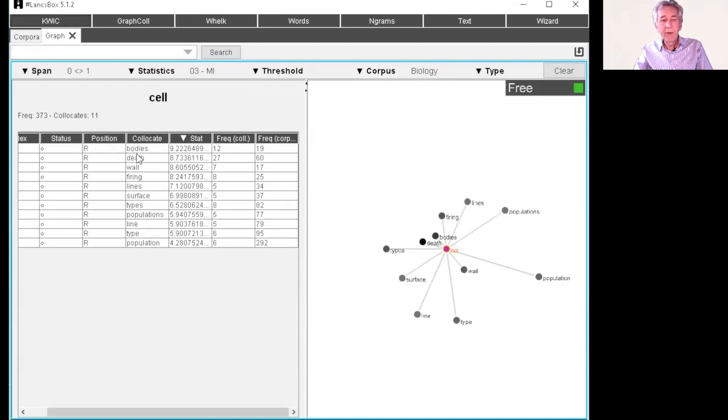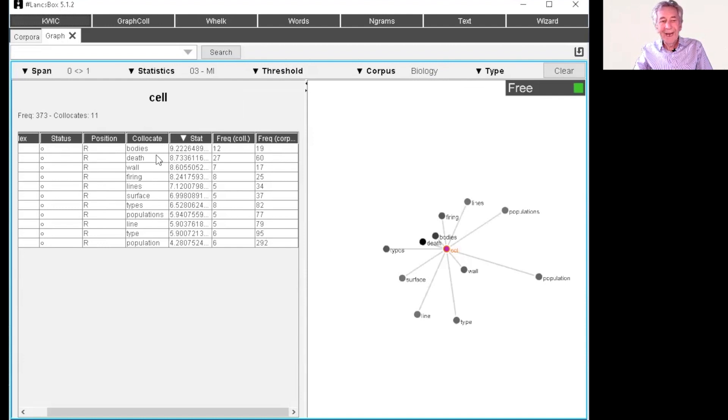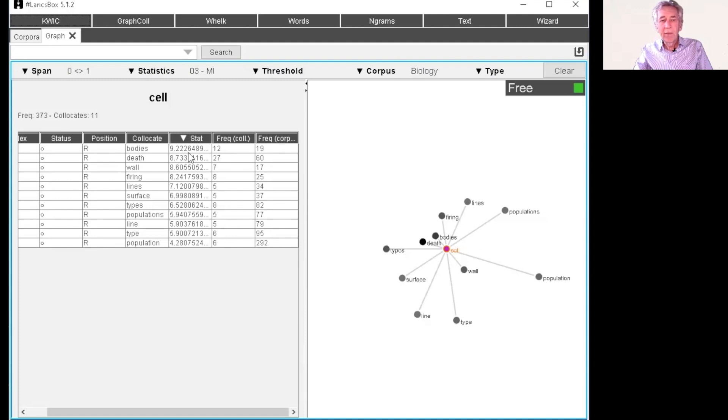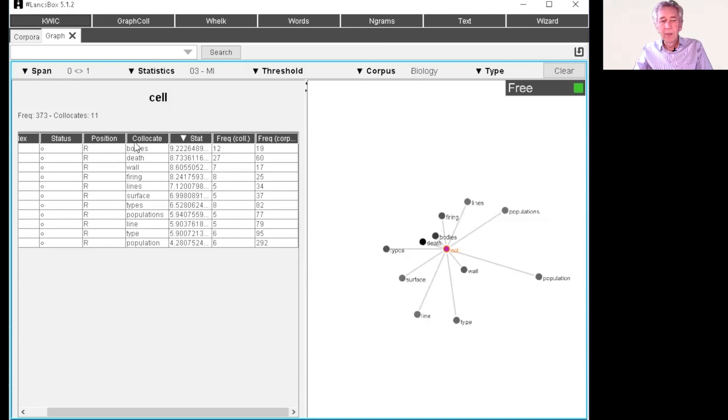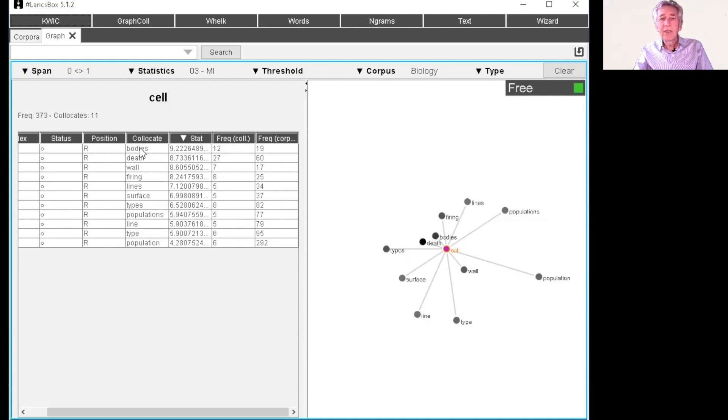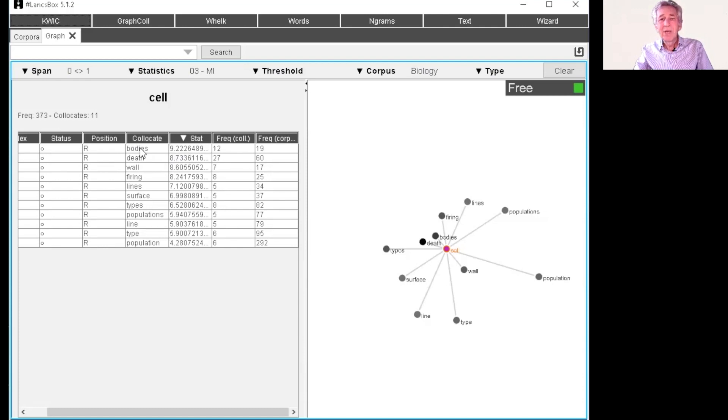So again, we're having words to the right, we have lost things like and. So there's no cell and because the mutual information is showing those collocations in which there is a strong connection between cell and the collocate. So when you see cell, then it's very likely that bodies is following that. And when you see bodies, it's probably very likely cell preceded that. So mutual information is measuring the strength of the bond between those two words.